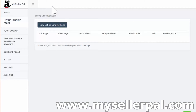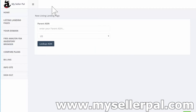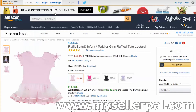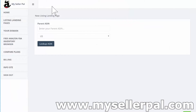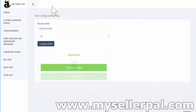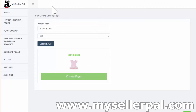Here on MySellerPal.com, under listing landing pages, I'm going to create a new listing landing page. It's just a couple of clicks to get this started. I'm going to grab the ASIN from the URL bar — it's right past the DP forward slash. That's a quick hack on how to grab the ASIN. Then you go here and do a lookup ASIN and then create a page.